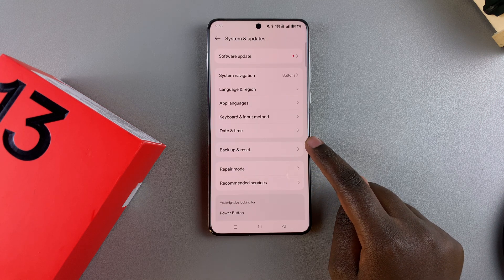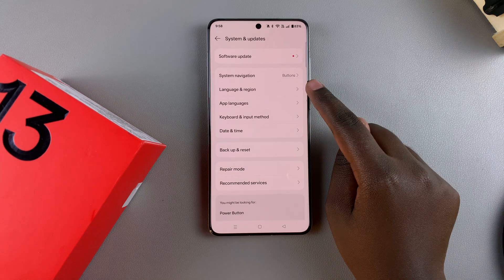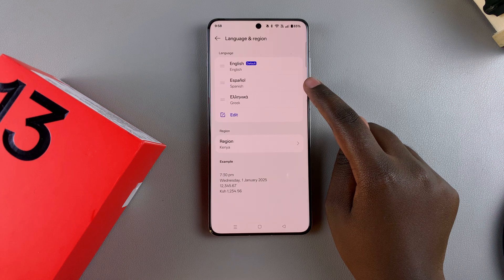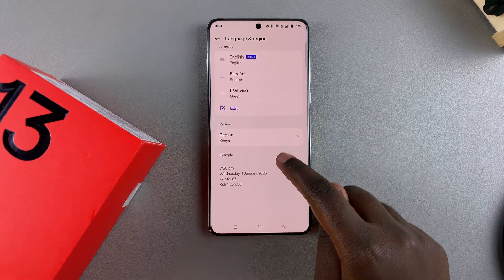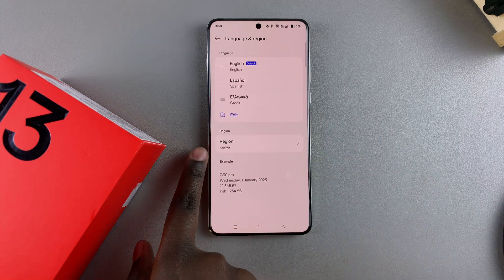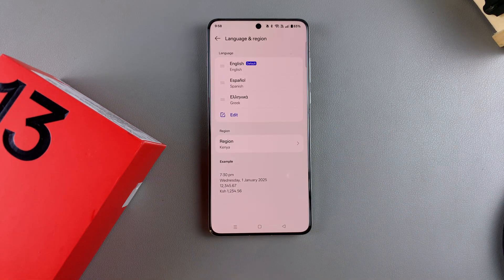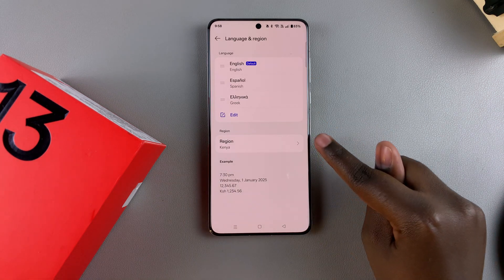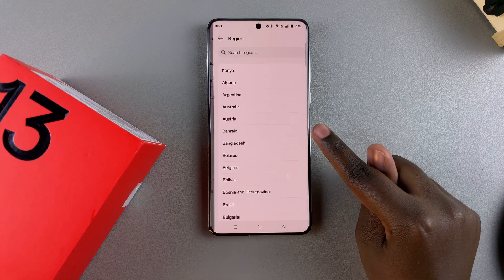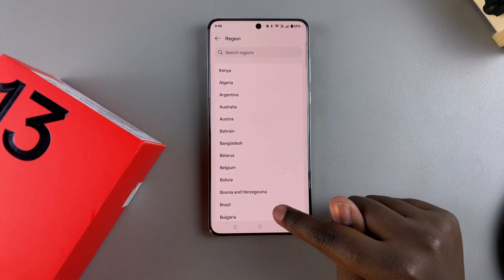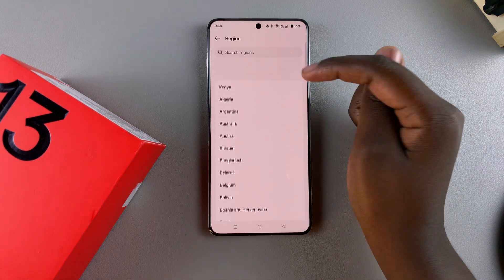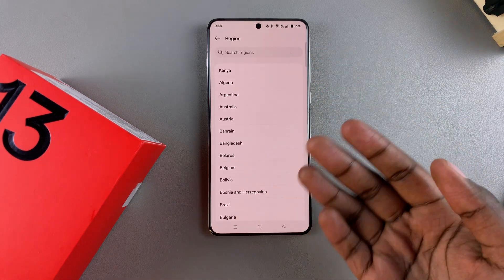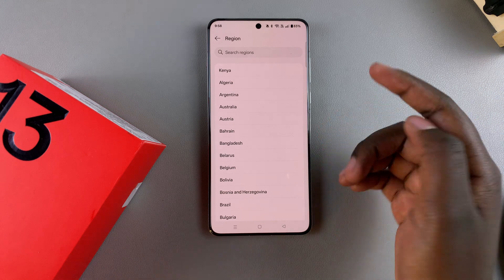Once you've selected system and updates, select language and region. From here, underneath you should see the option region. To change it, just tap on it and then you can use the list or the search function to find the region you want.